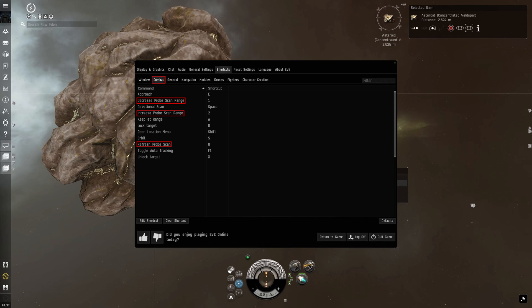Decrease and increase probe scan range, and refresh probe scan are worth demonstrating. As are directional scan and toggle auto tracking. So let's have a quick look at those in action.